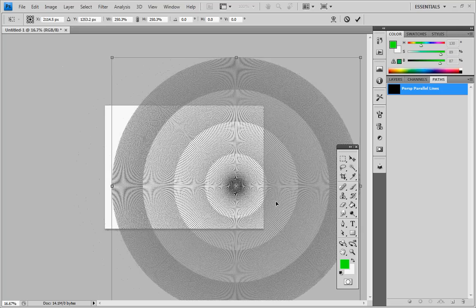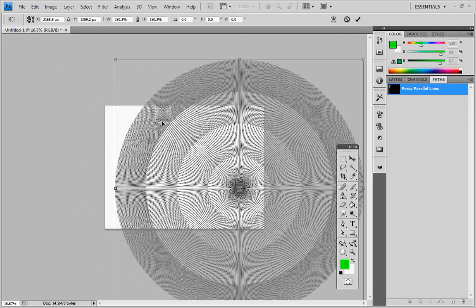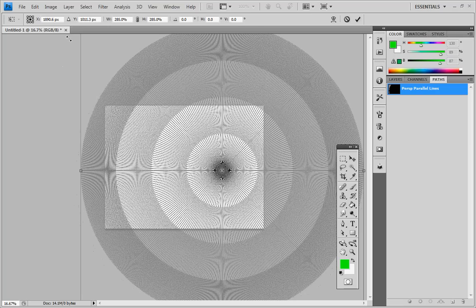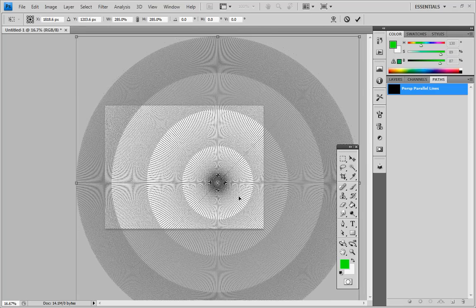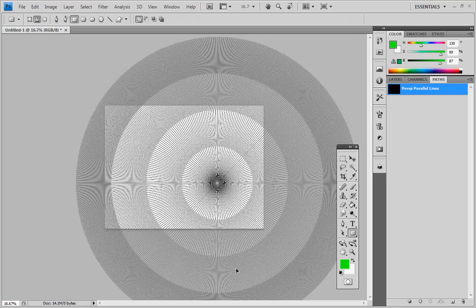It's often a good idea to put vanishing points towards the edge when you're doing a two-point perspective. Bring that up a little bit. OK, that looks good. OK, so I'm happy with that, so I'm going to press Enter to confirm.